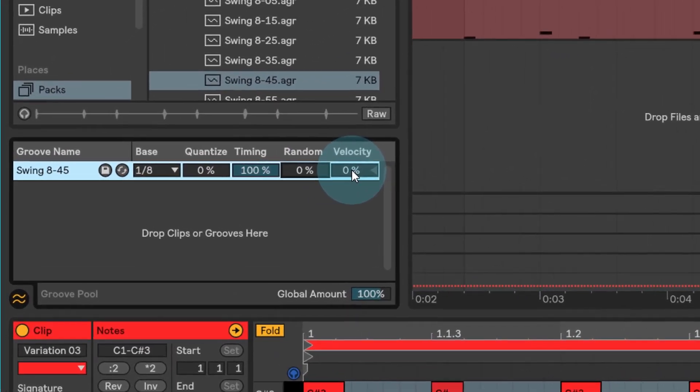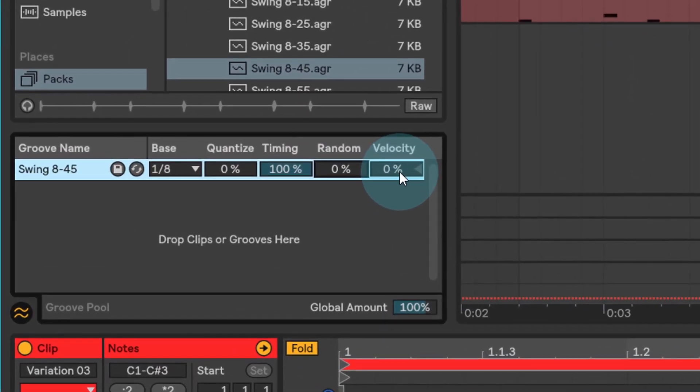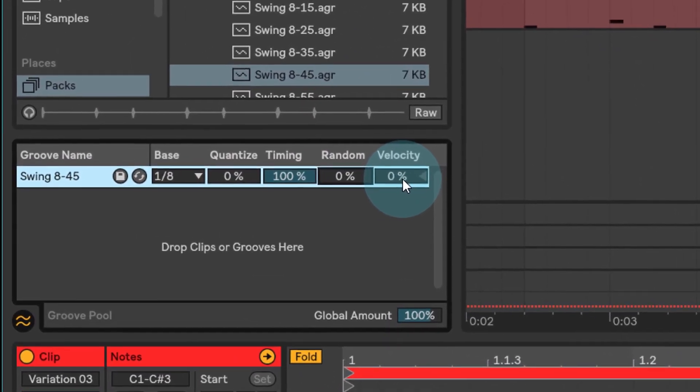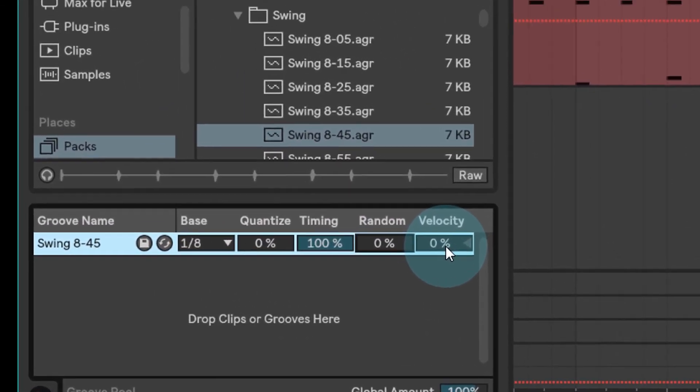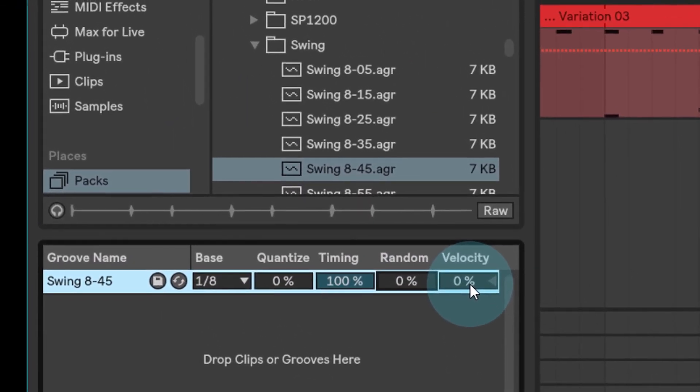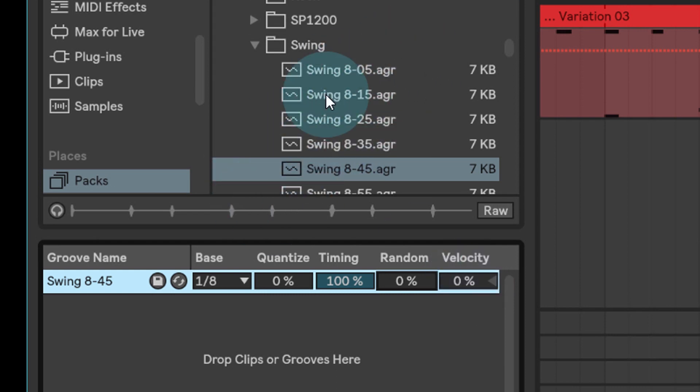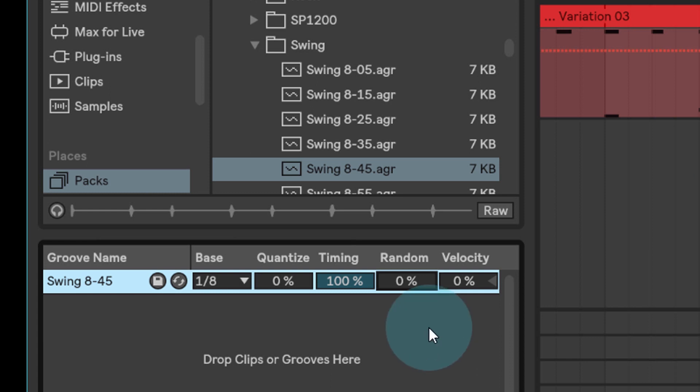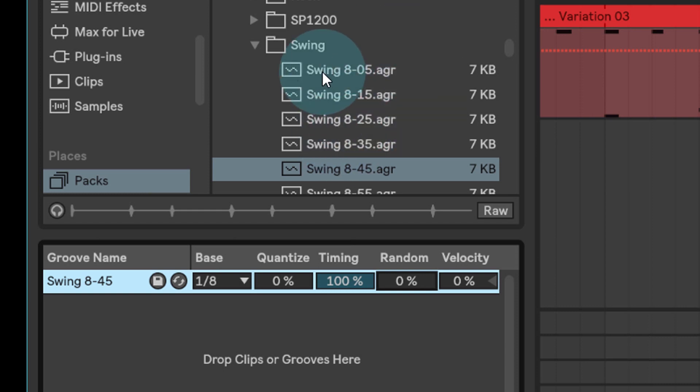And finally, the velocity setting here says how much of the velocity settings that are already in these grooves and in these swings should I apply to the clips. So if you don't want to change the velocities of your hits and of your keys or whatever it might be at all, then leave that at 0%. But if you're happy to use them, the ones that already exist in these preset grooves, then apply as much as you'd like to that.